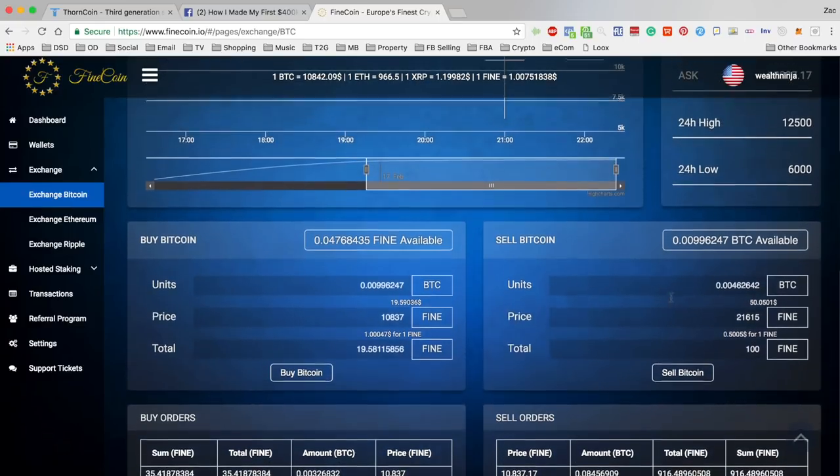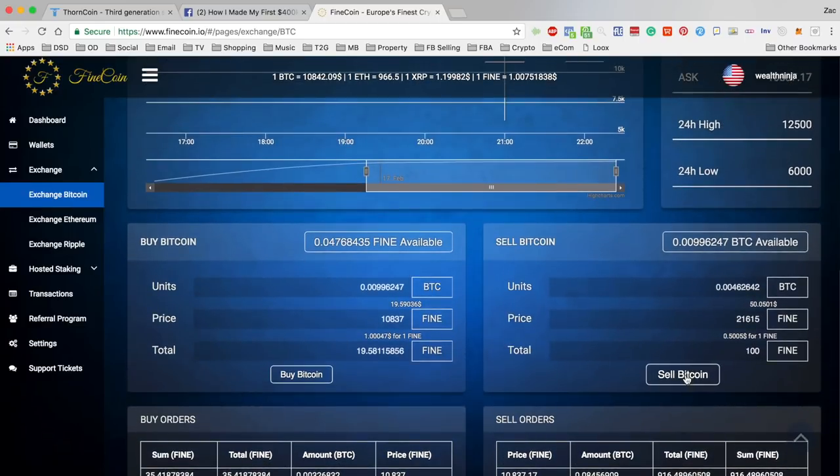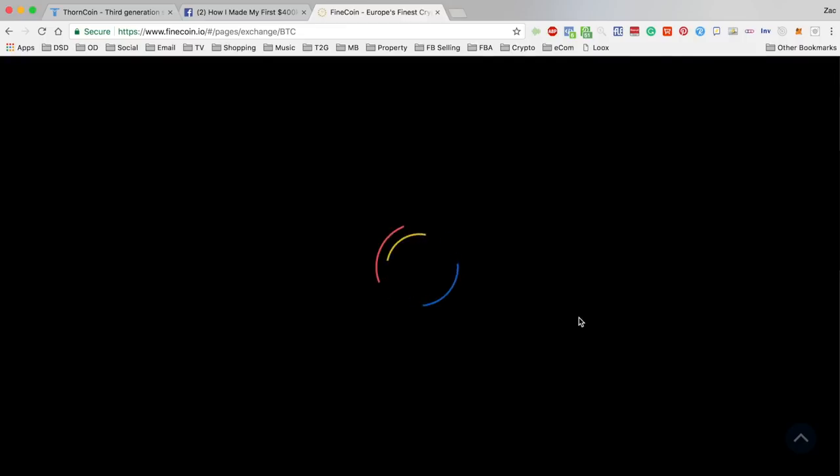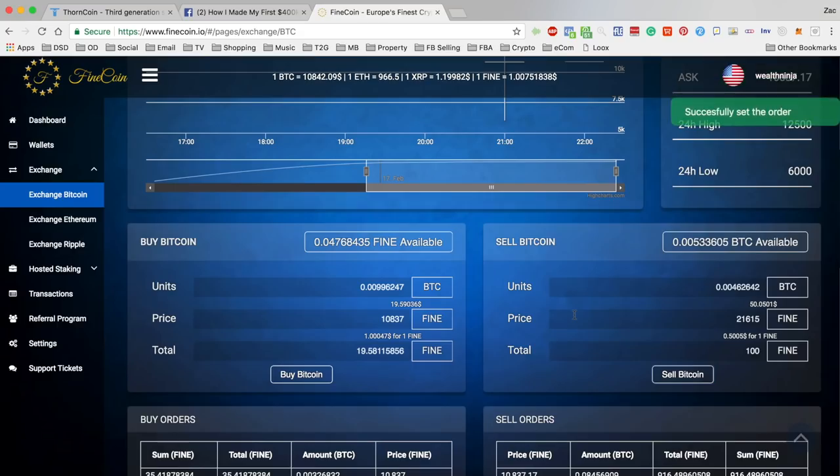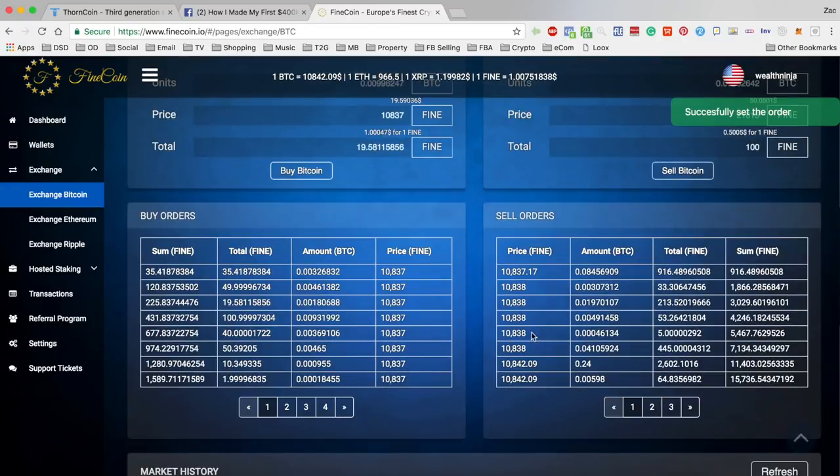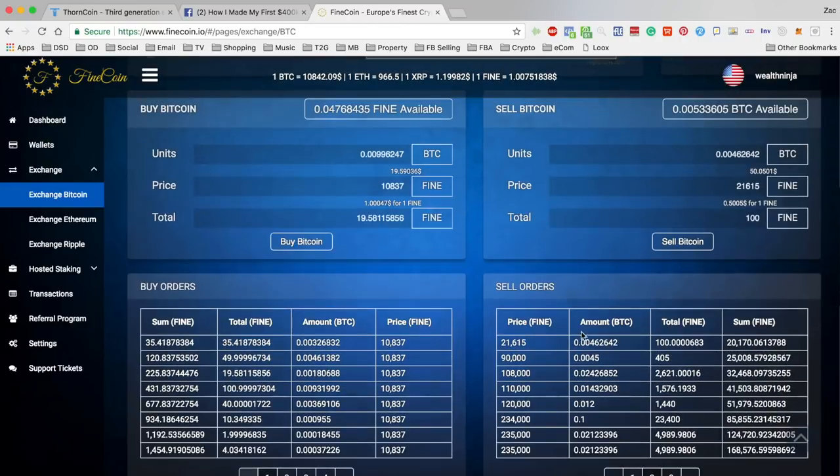Boom. Okay, my order is in, there's my order.